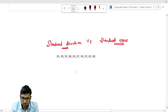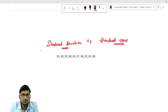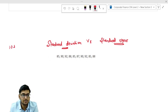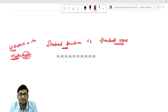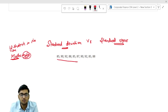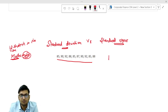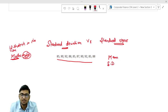Suppose you have been given these numbers. There are 10 students in the class and you have taken their maths test. The test was out of 100, and the 10 students have scored these numbers. From these numbers, can we calculate the mean? Yes, we can calculate the mean. Can we calculate the standard deviation? Yes, we can calculate the standard deviation.